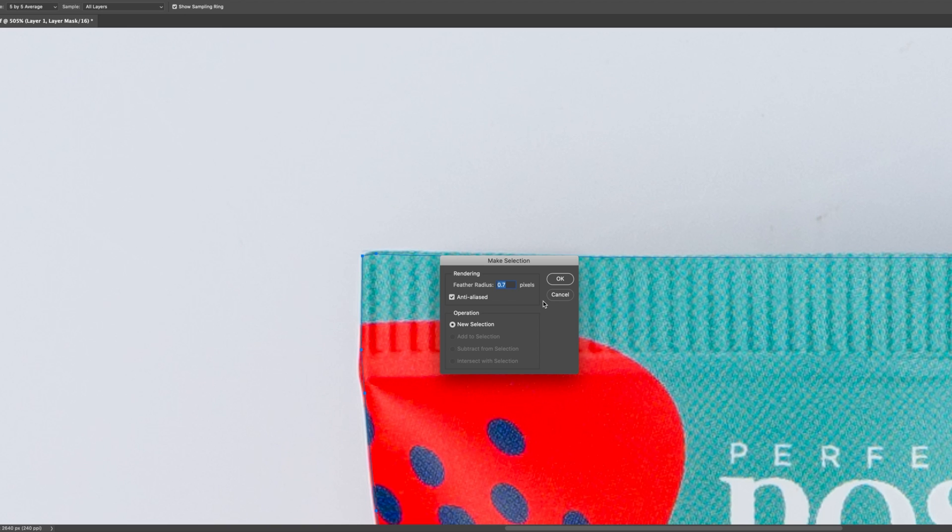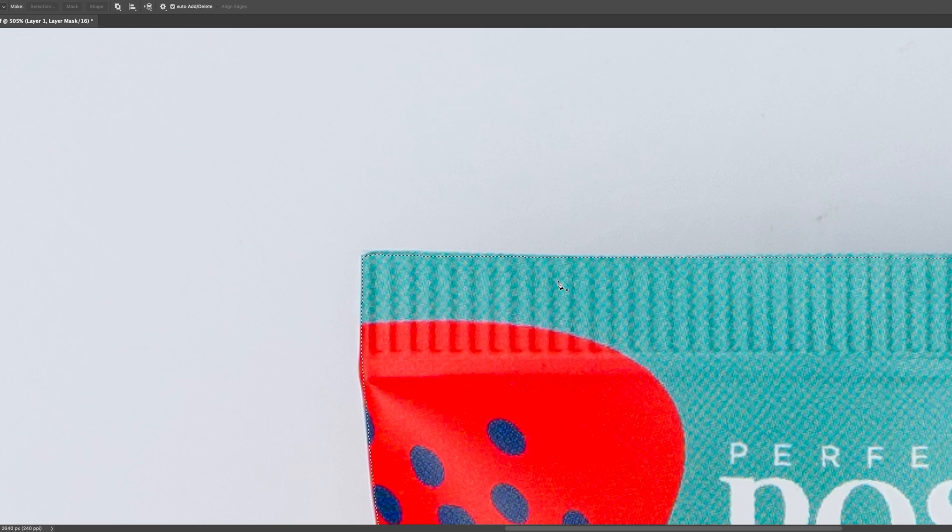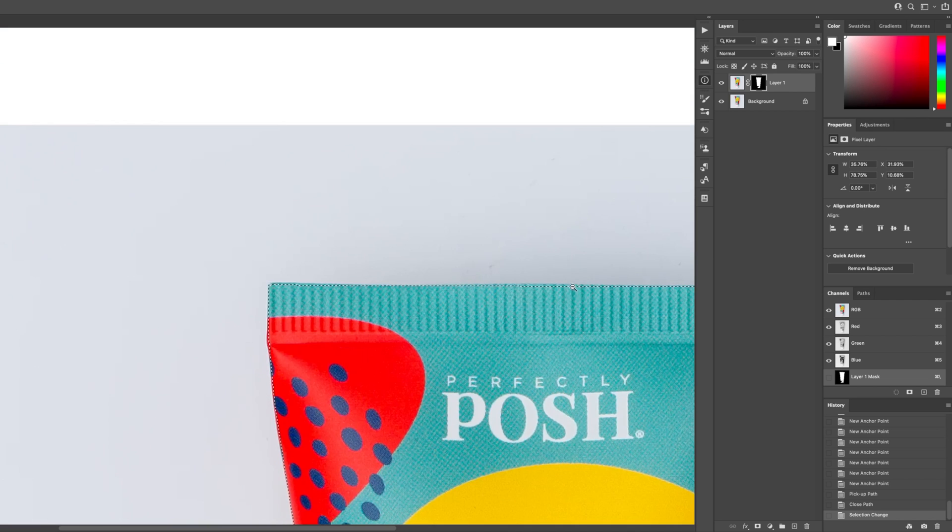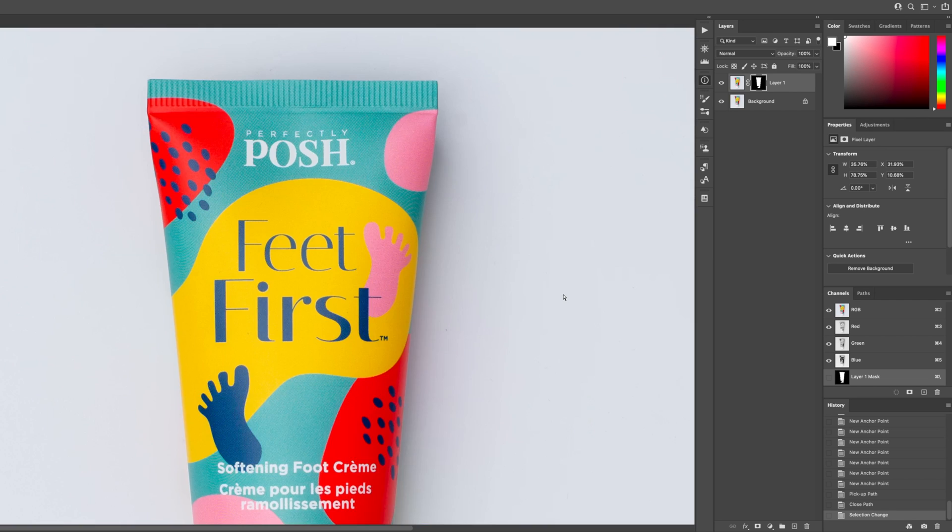I set that to 0.07 pixels pretty much on all of my images. Generally when you have different size or resolutions of images you'll want to change this up, but for me I found 0.07 works fine every time. So then I hit OK and then I can zoom back out.